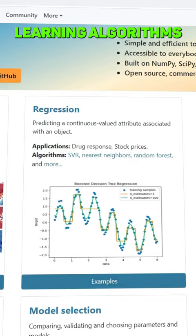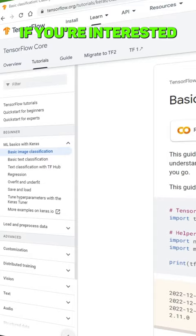But you can't forget Scikit-Learn. This includes some of the most important machine learning algorithms that you're likely to encounter throughout your data science career.